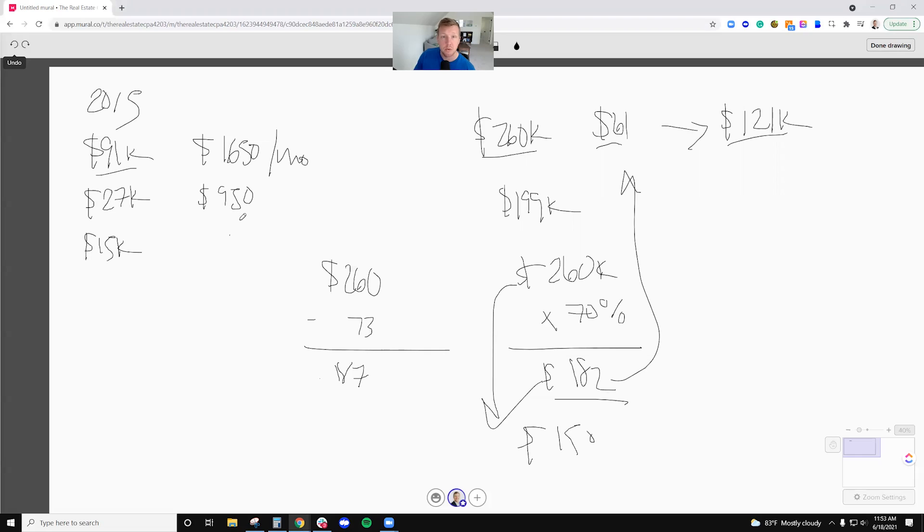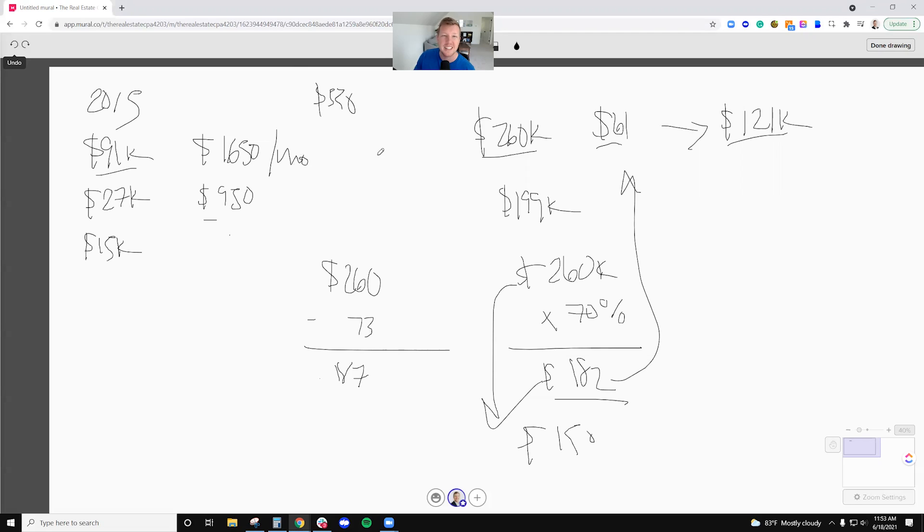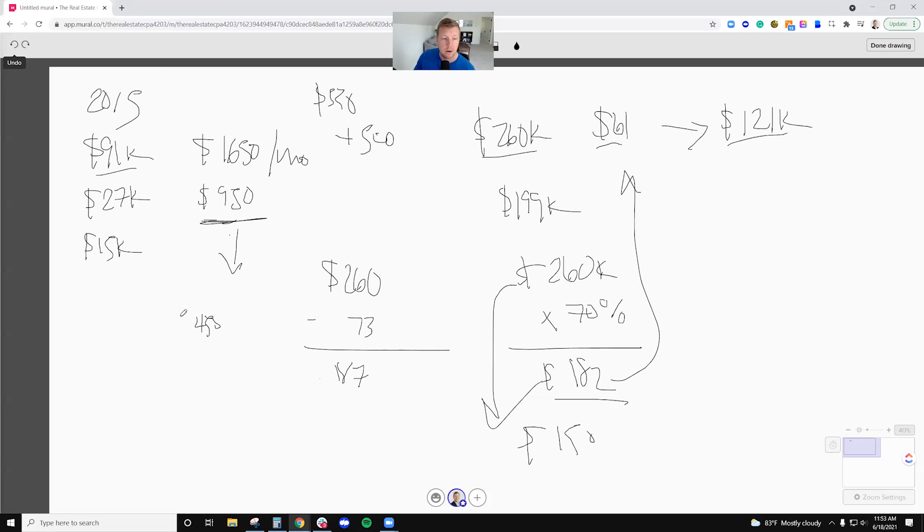Additionally, when I refinance, my payment on this loan - on the $61,000 loan - is about $550 a month. So when I refinance, that's going to go up probably about $500 a month or so. So my cashflow right here is actually going to go down to $450 a month.